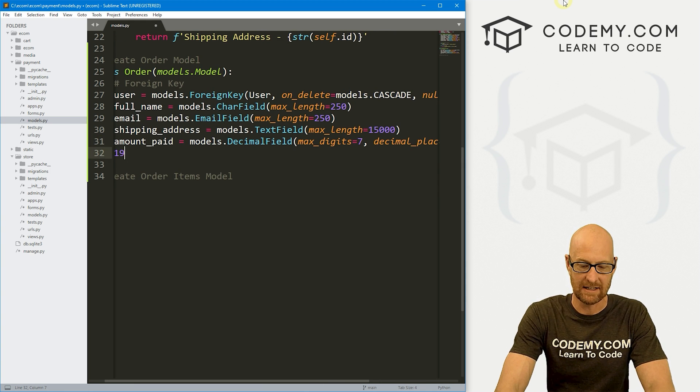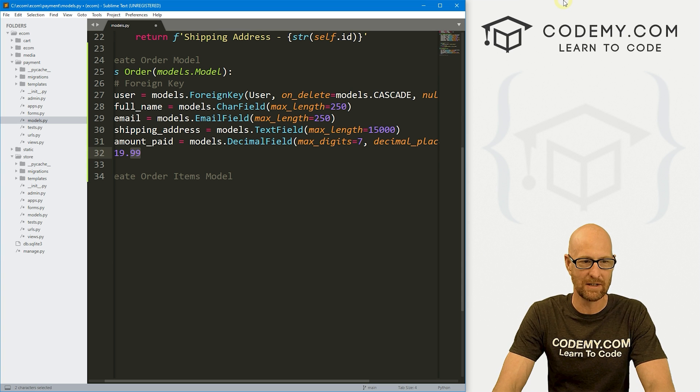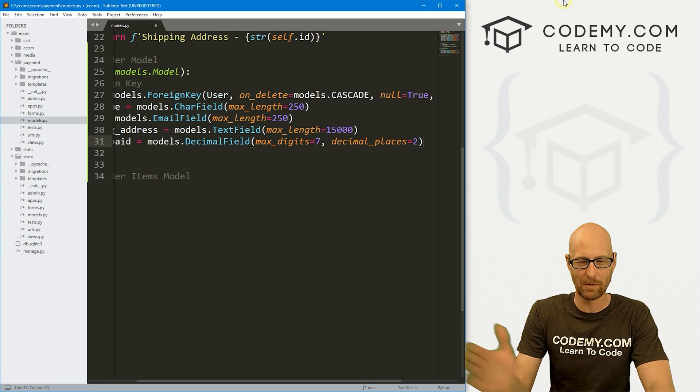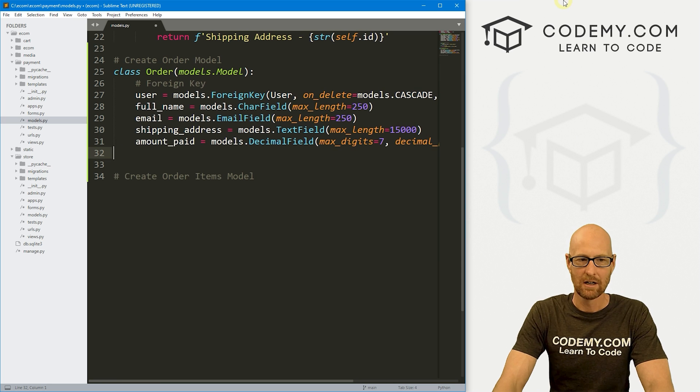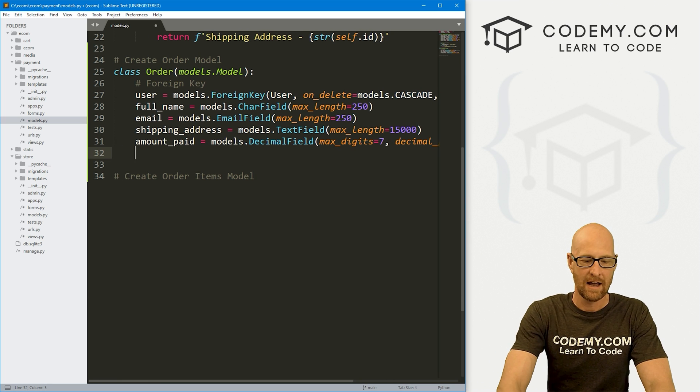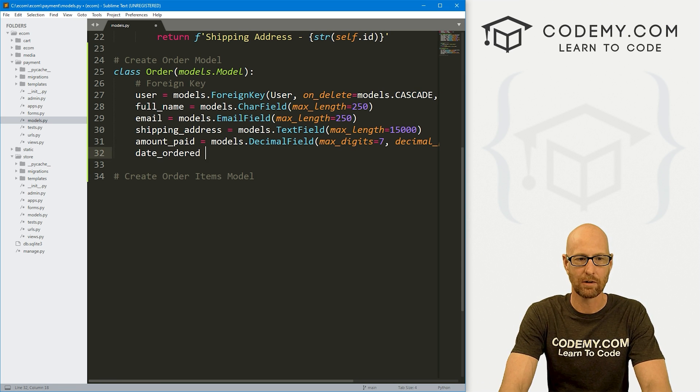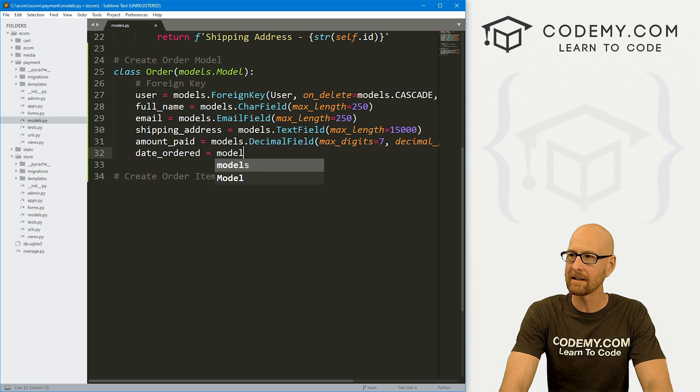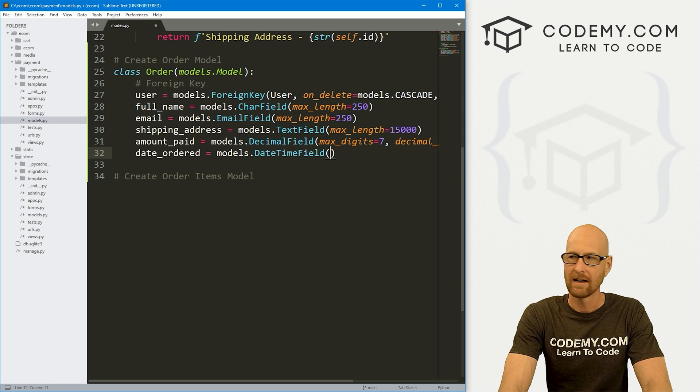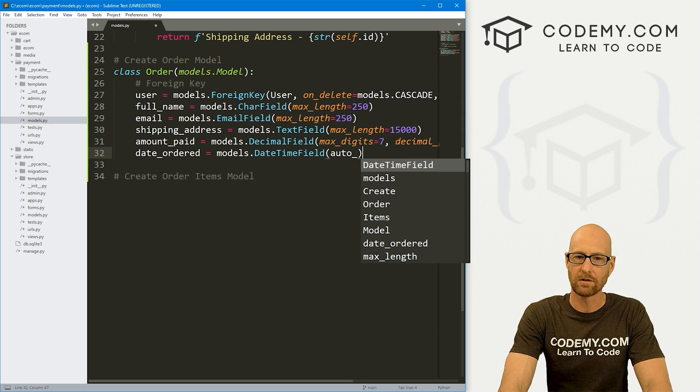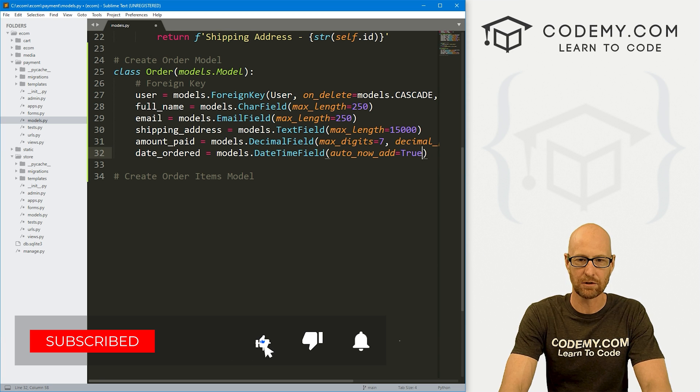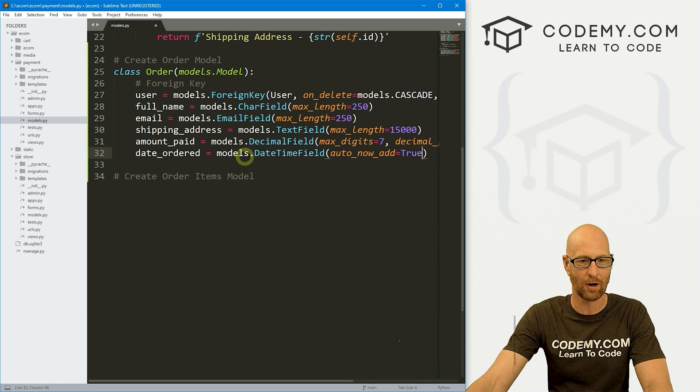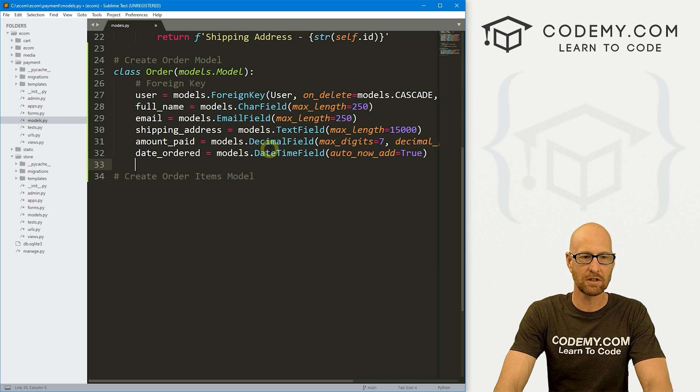And finally, we want the date_ordered. I always want to keep track of the date that these things were created. So models.DateTimeField, and let's go auto_now_add and set that equal to true. And this will just automatically add the current date into the order.